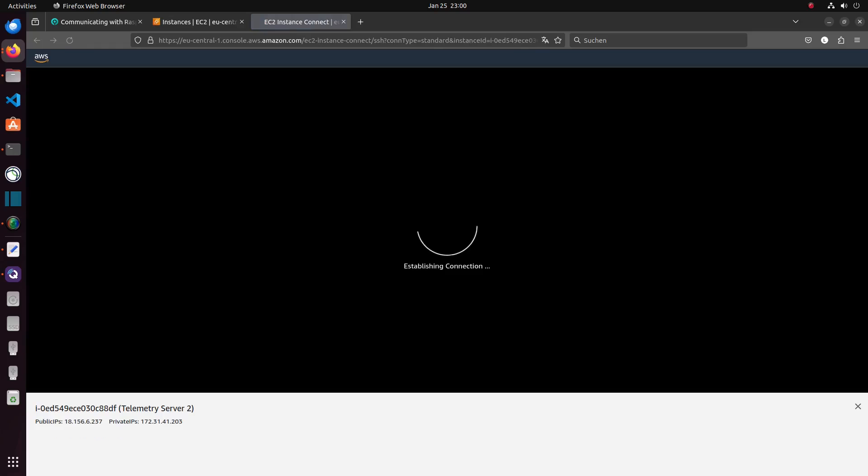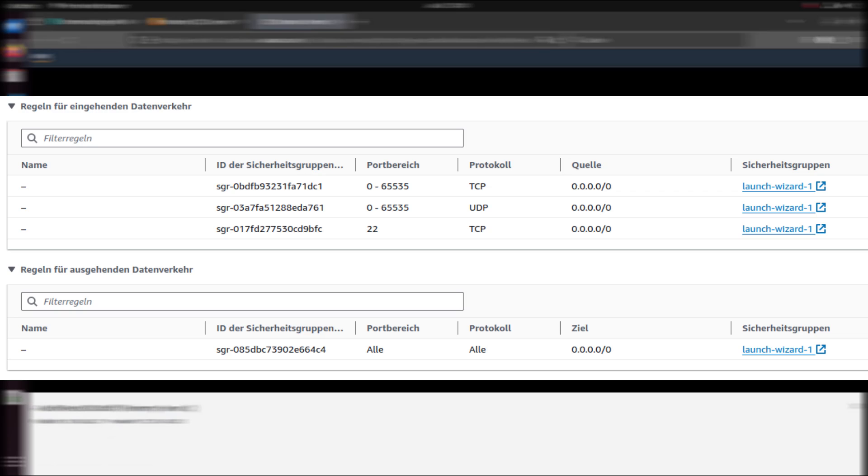Before continuing, make sure that your server allows incoming data traffic by any UDP source in any port range. If you use Amazon Web Services like me, it should look like this.